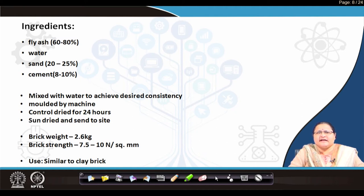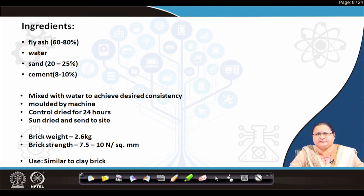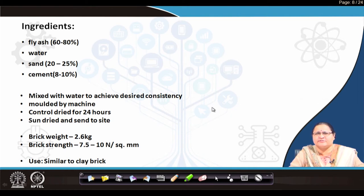Cement may also be replaced by lime, because cement or lime is the stabilizer that helps the ingredients bind together. These are mixed with the desired amount of water to get the desired consistency, molded, controlled-dried for 24 hours within a factory shed, and later put under the sun, then ready for the site. The strength is as good as a second-class brick, and the weight is almost like that of a first-class brick — fly ash brick maintains around 2.6 kg weight, and its use is similar to that of clay brick.